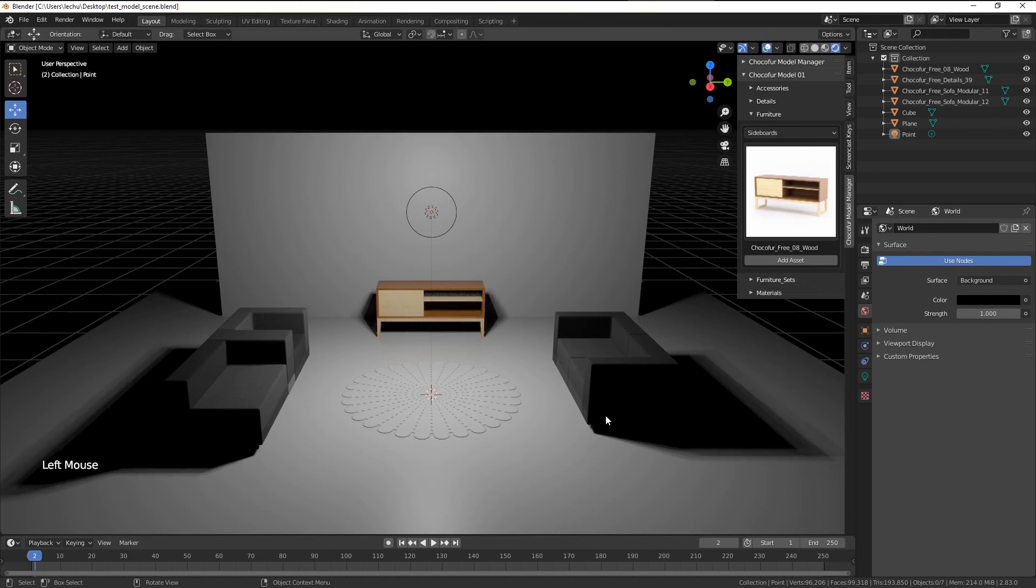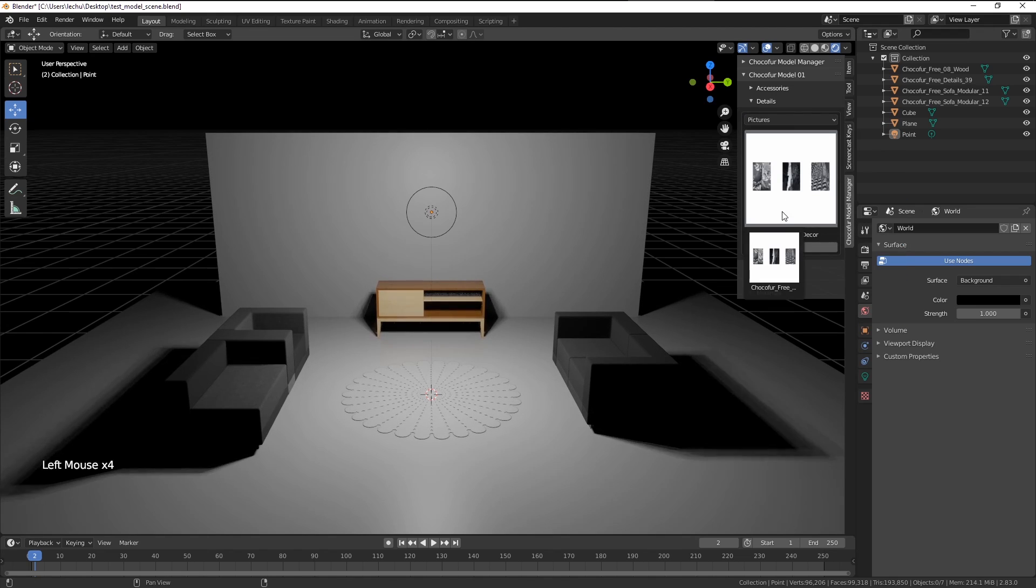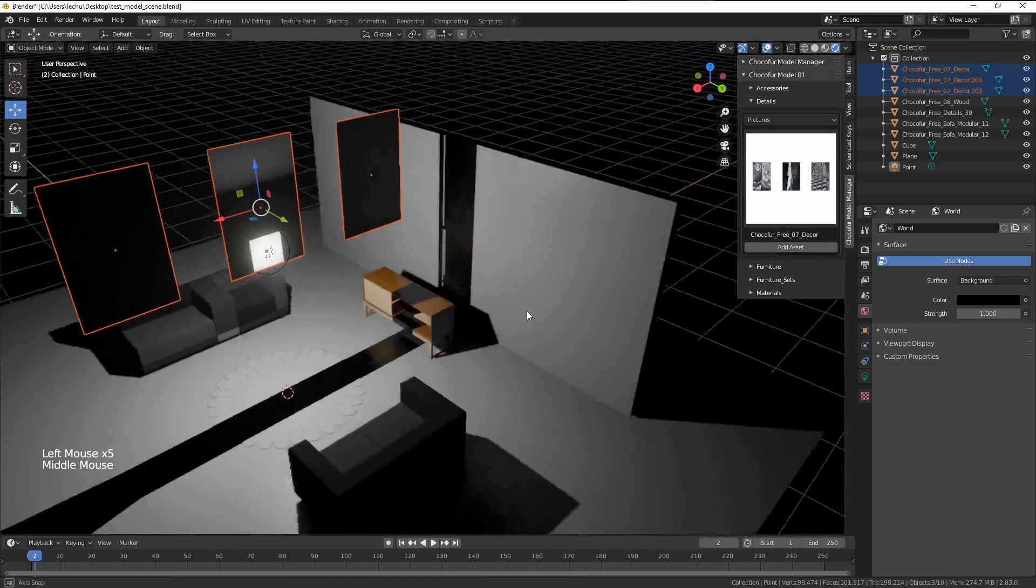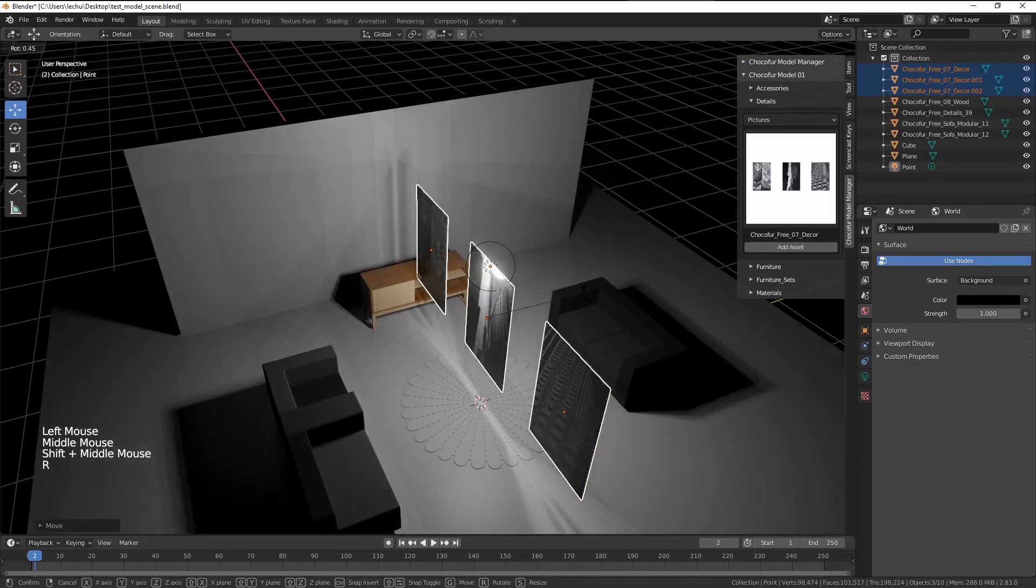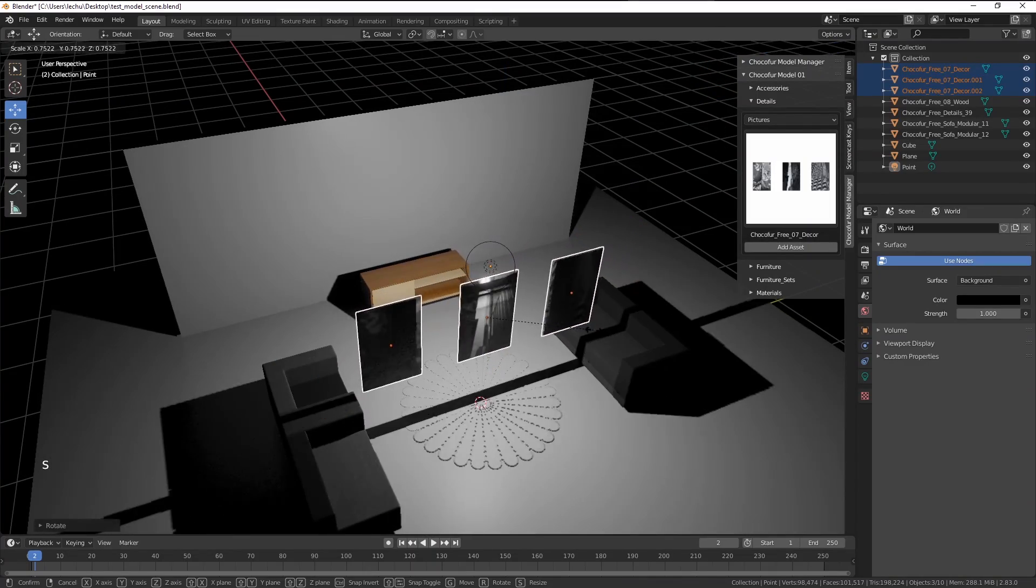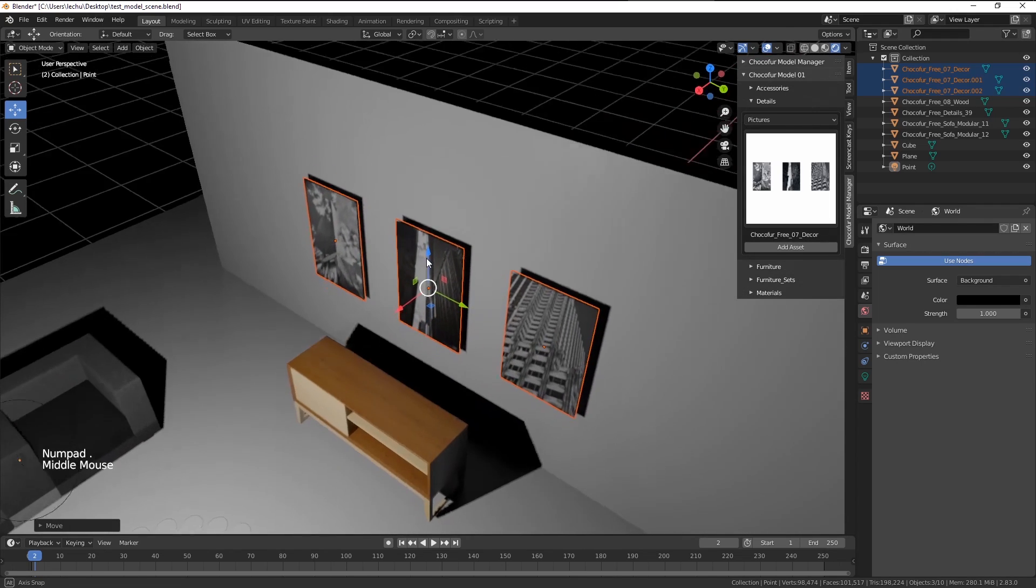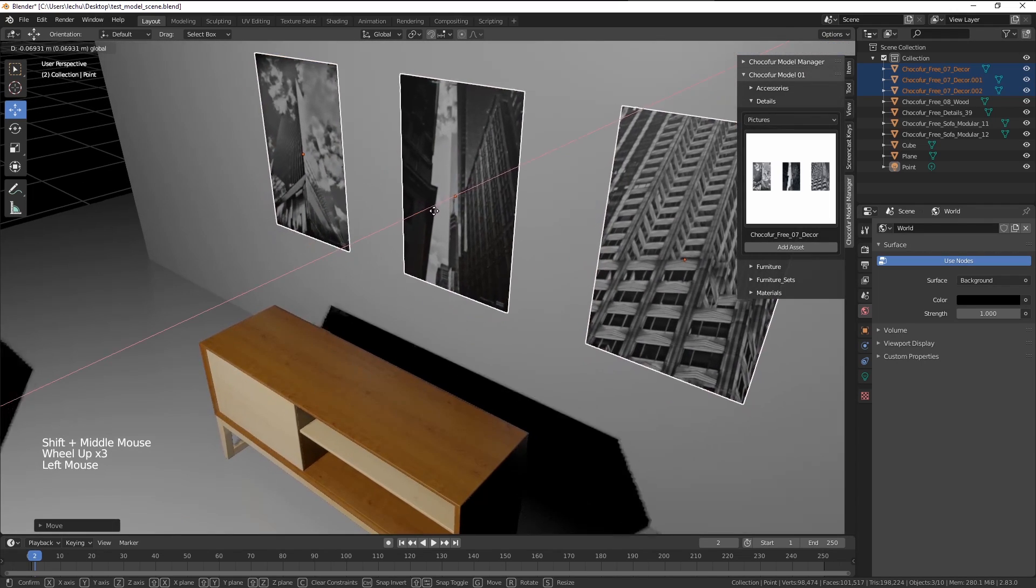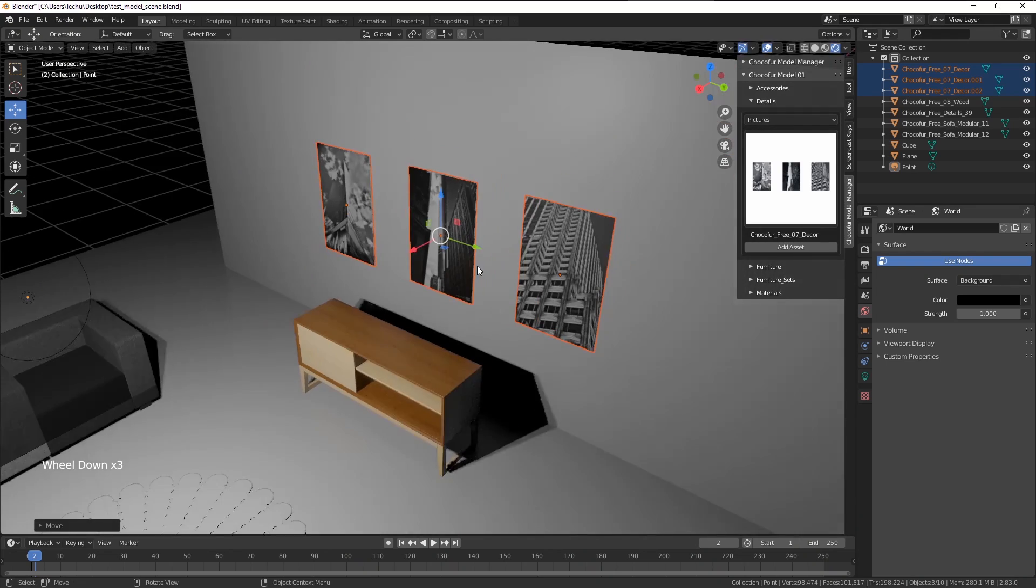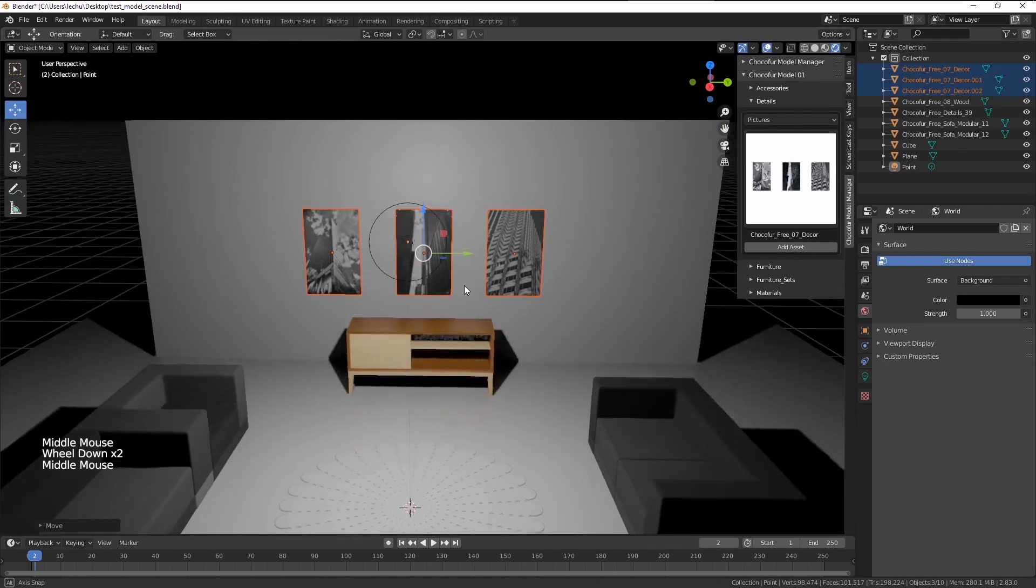Let's add some extra details. For example pictures on the wall. Let's use the details, pictures category, and here we have those three image frames. They are added here on top. Again I'm gonna rotate them within the z-axis, scale them down a little bit and move towards the wall. By pressing the numpad dot key I'm able to zoom in directly to those models. And I think it looks pretty cool.